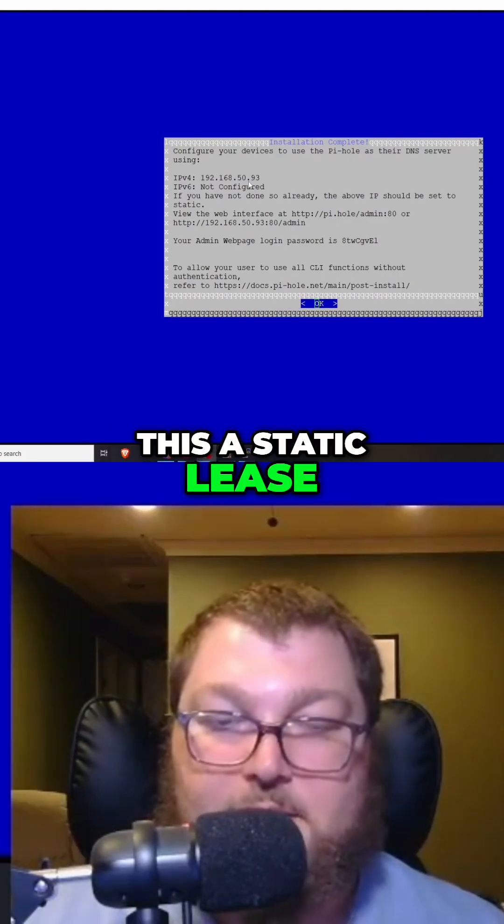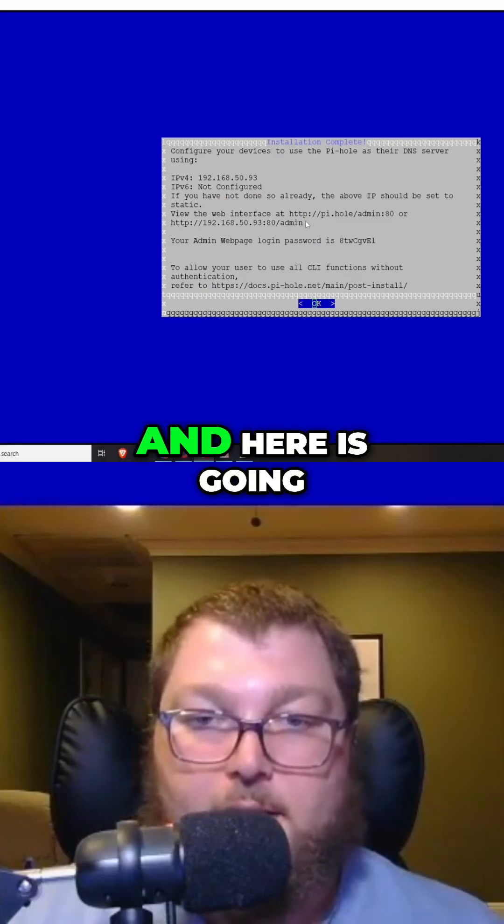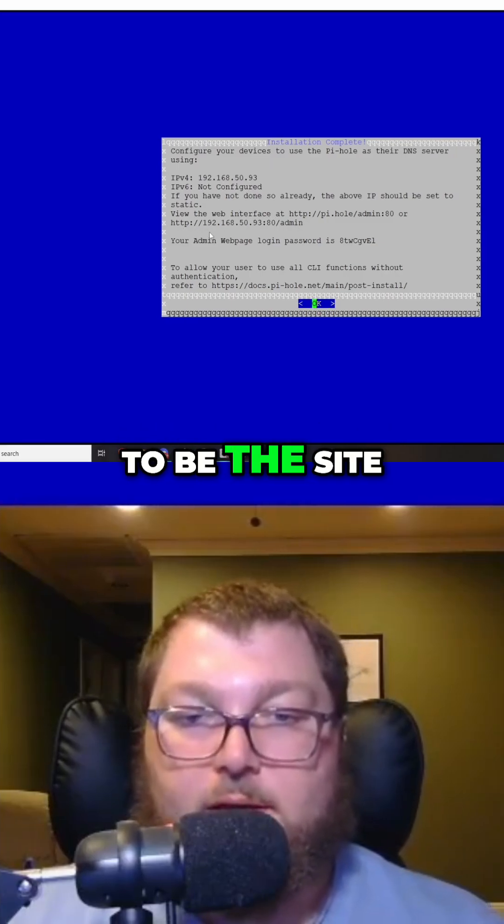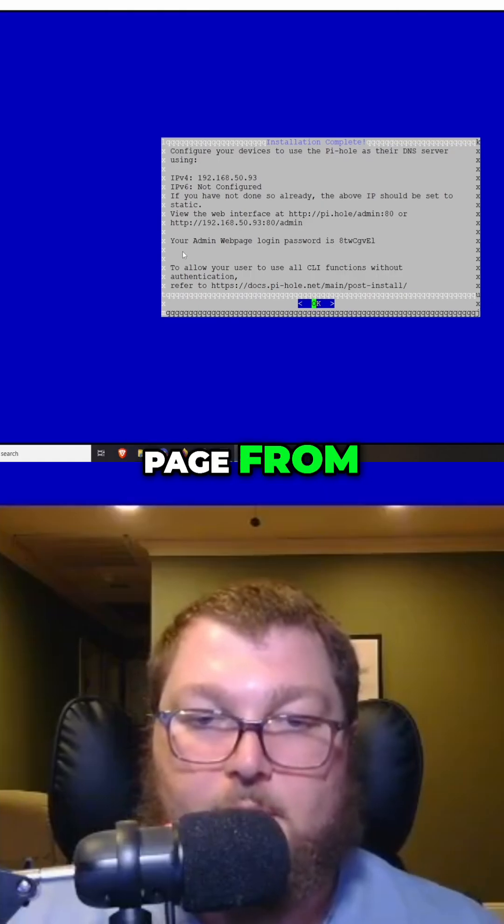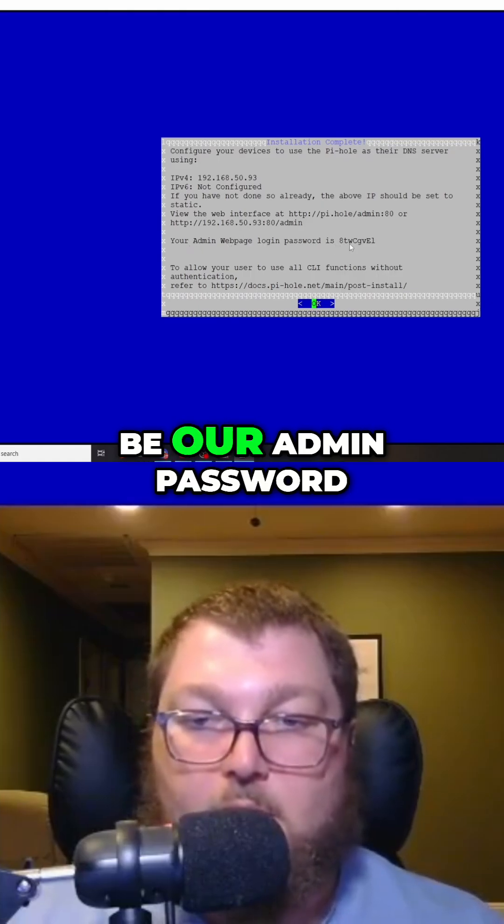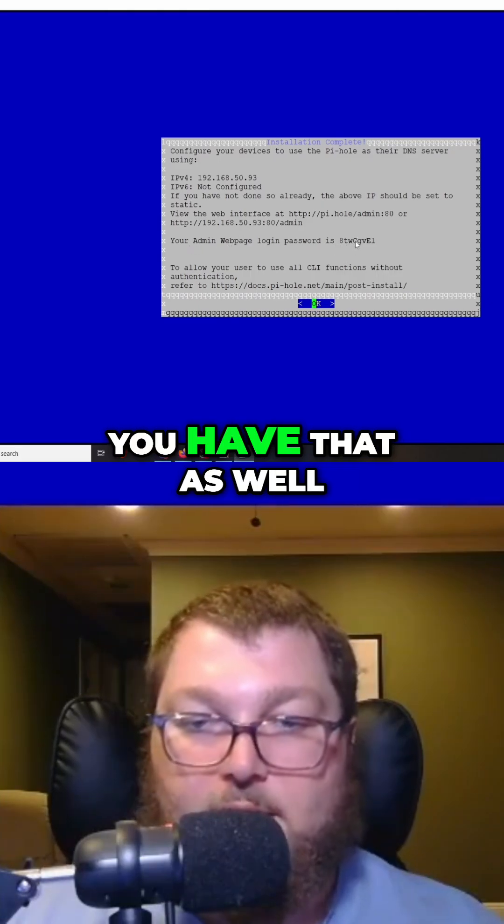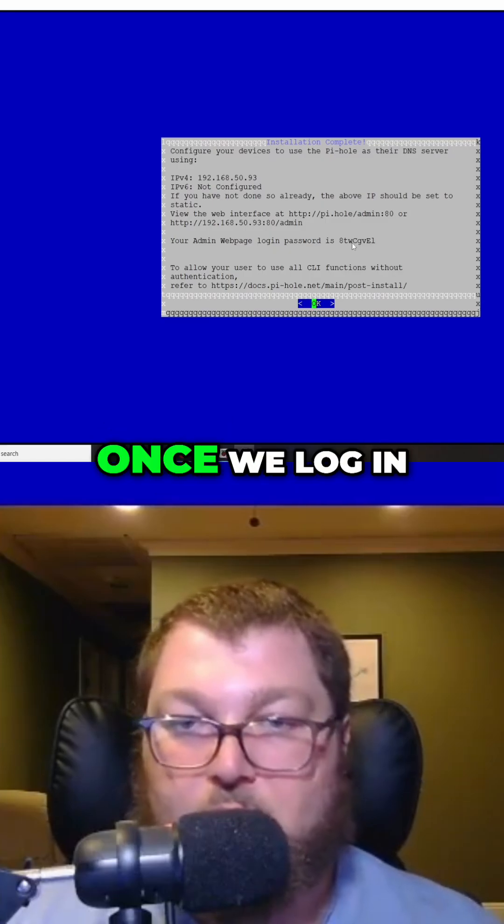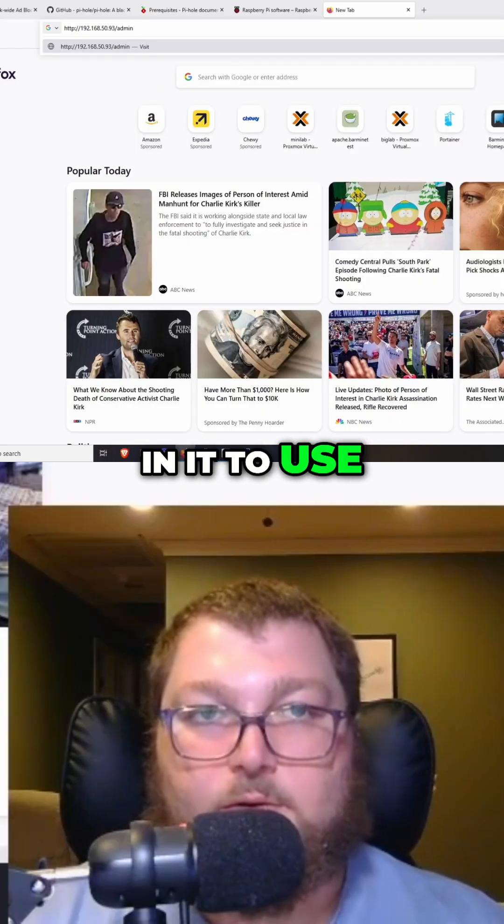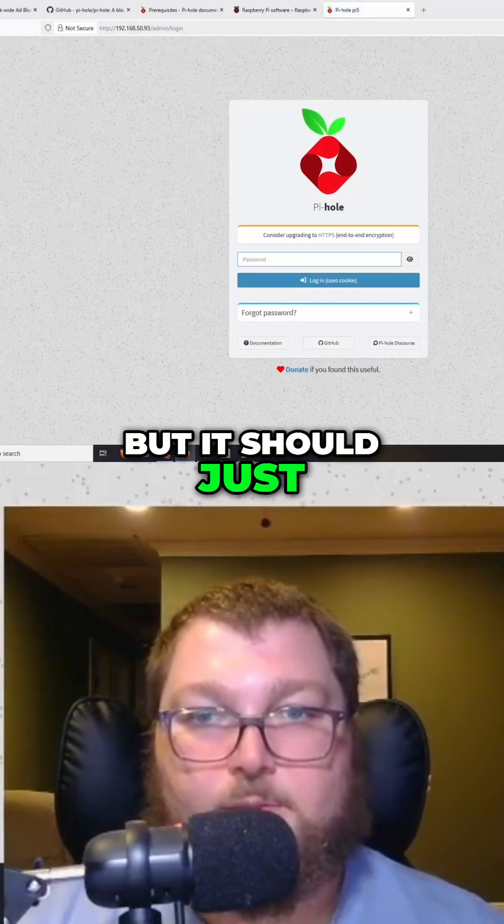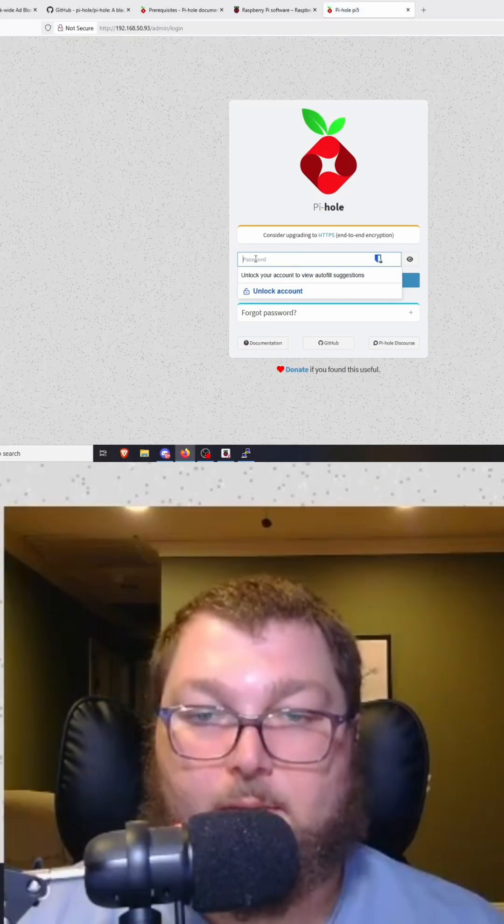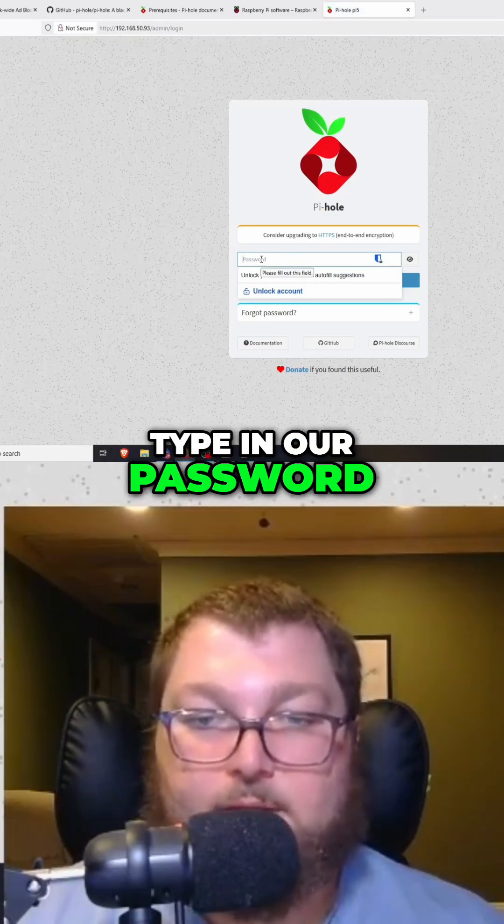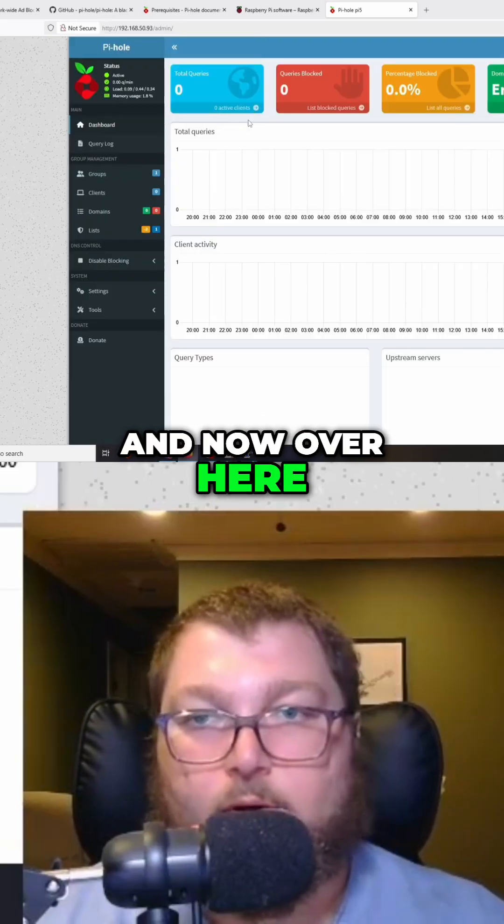Here is the site we're going to access the admin page from. Next is our admin password, so just make sure you have that as well. We're going to be able to change that once we log in. It says to use port 80, but it should just be able to redirect since 80 is the default web port. The next thing we're going to do is type in our password that it provided, and now over here you can see that we are in Pi-hole.